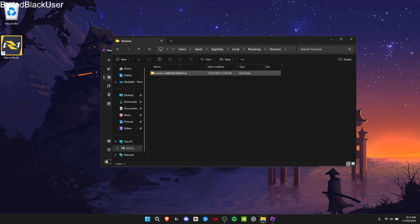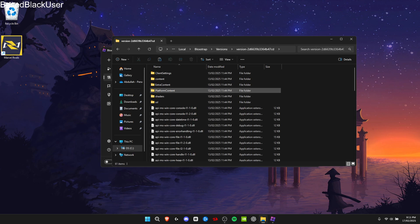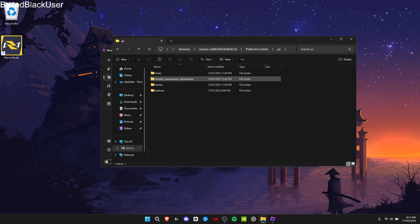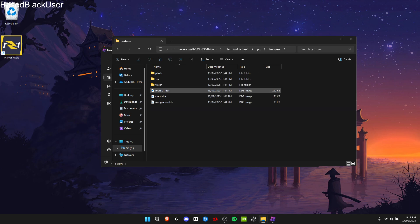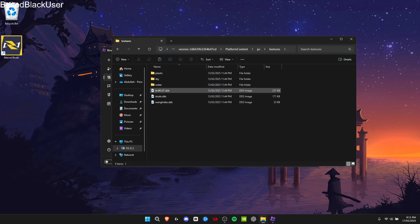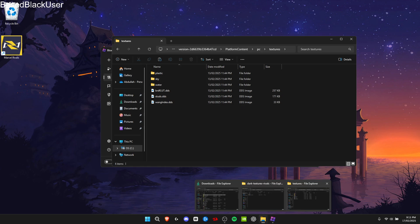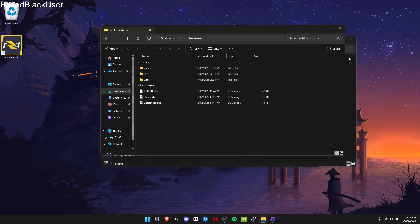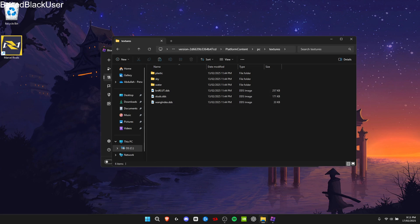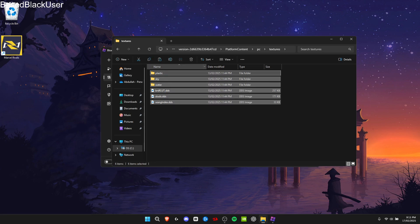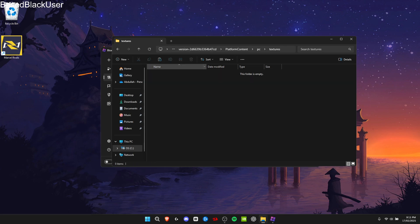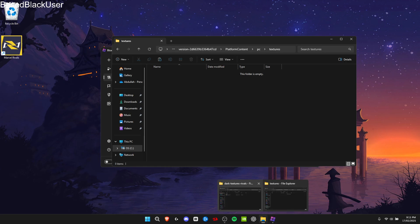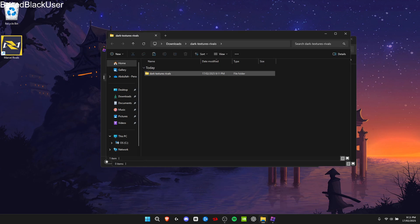Go to versions, version 2D, platform content, PC, textures. I recommend putting this in another folder — as you can see I have a Roblox textures folder. If you haven't already, just delete the old one after you're done putting in the new folder. After that, go to dark textures and click on the folder.